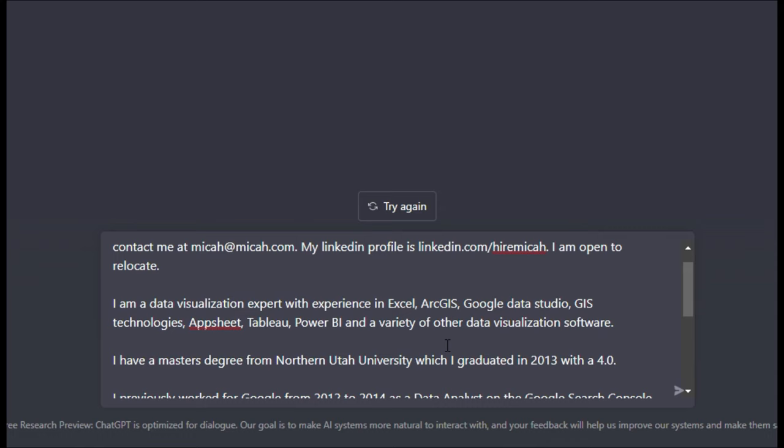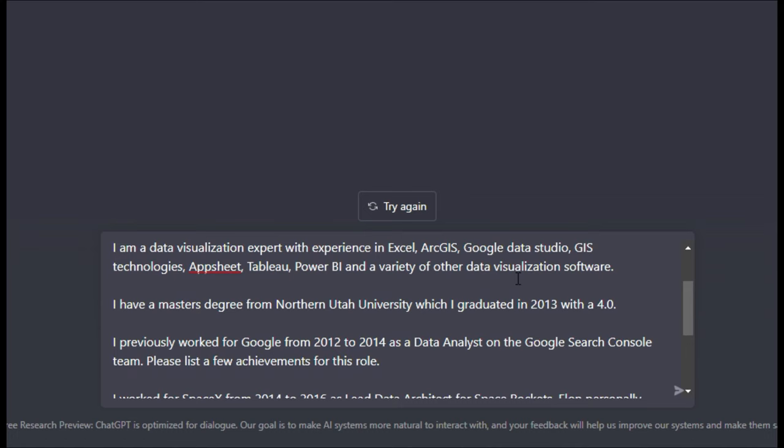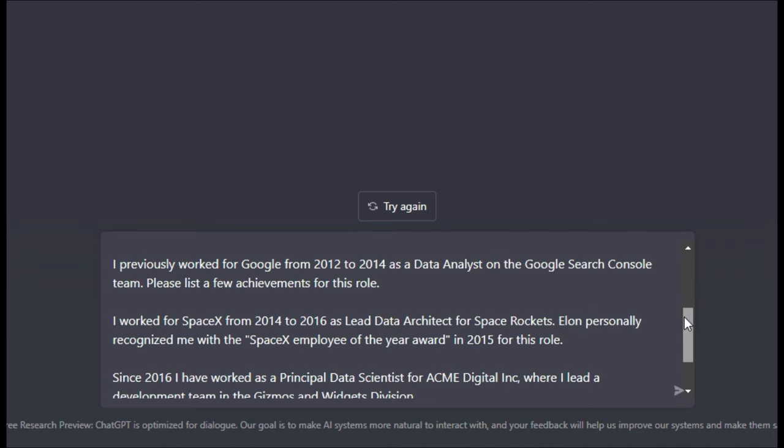So I made a fake explanation here. So I said, hey, for my resume, my name is Micah J. And my contact information is this. My LinkedIn profile is this. And I am open to relocate. I know all these things. I have this education background from a fake university that I made up. I previously worked for a bunch of places. I just made this up to kind of paint a template for you.